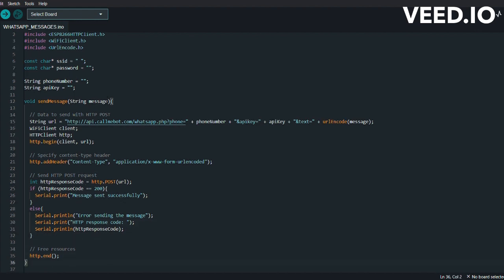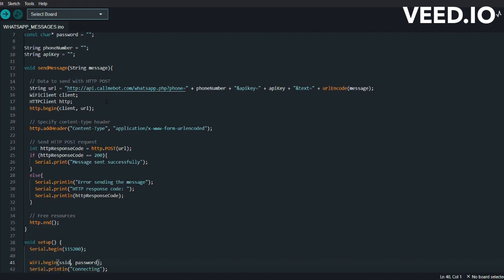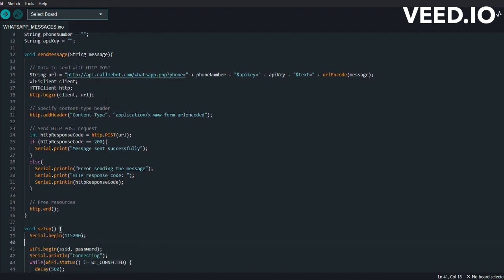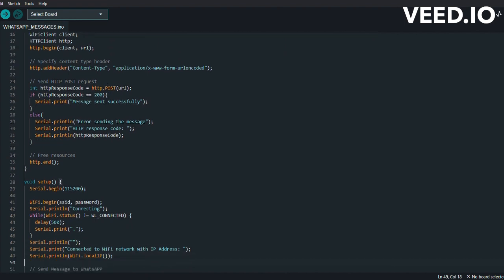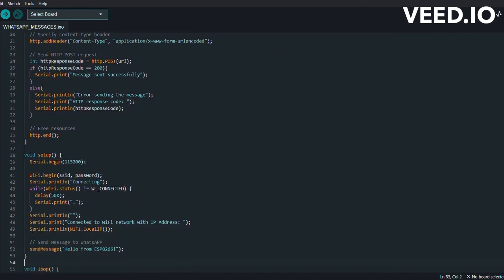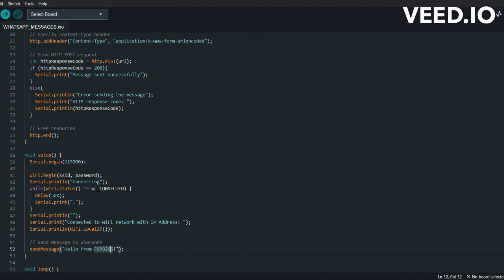After that we have http.end in the last. This line releases the resources used by the HTTP object, terminating the HTTP connection. Then we have the void setup in which we have set up the serial monitor and all the things. Over here we have the sendMessage part where you can add your message. In my case I've written Hello from ESP8266. You can add anything.